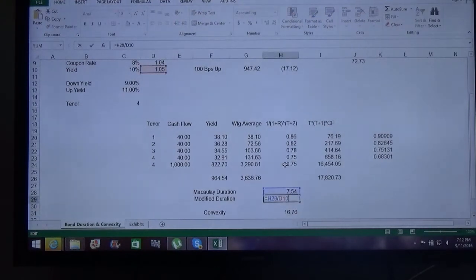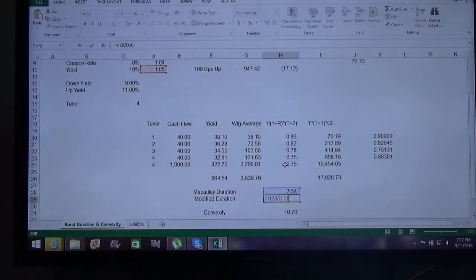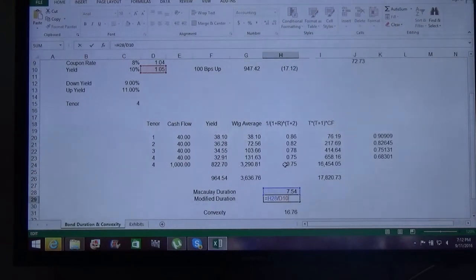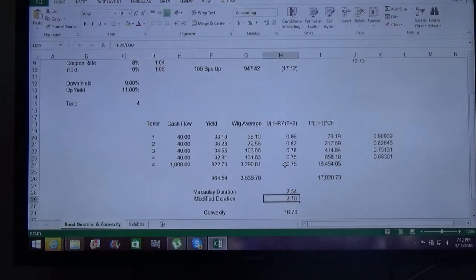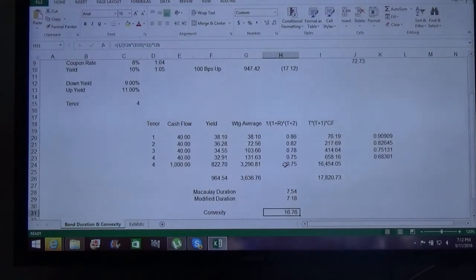This is what Macaulay duration tells you. If you calculate via modified duration instead, modified duration is Macaulay duration divided by one plus the YTM. Since yield is 10%, we have divided by 1.05, giving the modified duration.